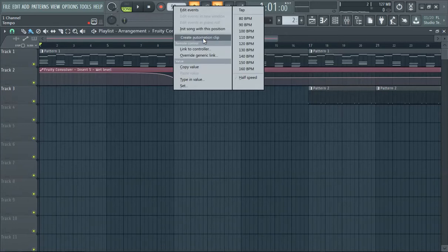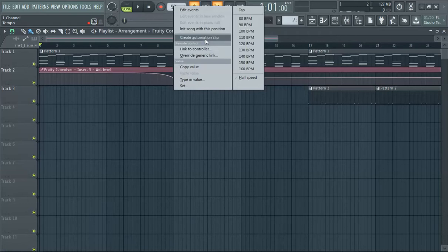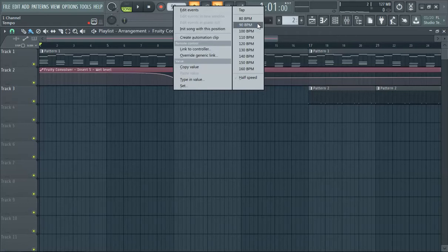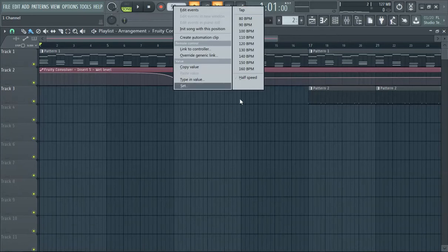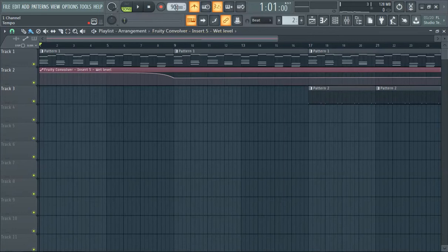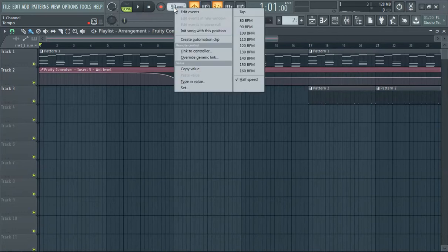You can also create an automation clip for the BPM - that's very technical and we're not exactly gonna go over that. That's something you just have to experiment with. I don't really even use that. But I think a more practical one is tapping, and then you can half-speed it. Half speed, okay.